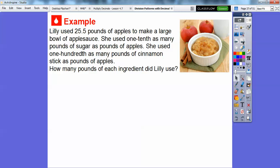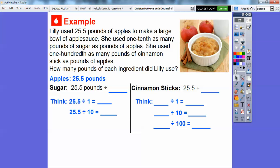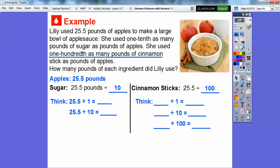Here's another example. Lily used 25.5 pounds of apples to make a large bowl of applesauce. She used one tenth as many pounds of sugar as pounds of apples, and one one-hundredth as many pounds of cinnamon sticks as pounds of apples. So how many pounds of each ingredient did Lily use? The apples are easy — 25.5 pounds. For sugar we divide by 10, and for cinnamon sticks we divide by 100.